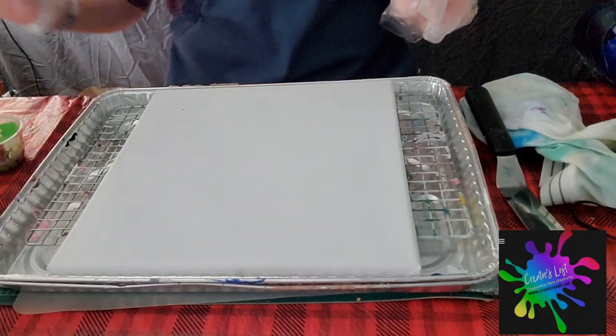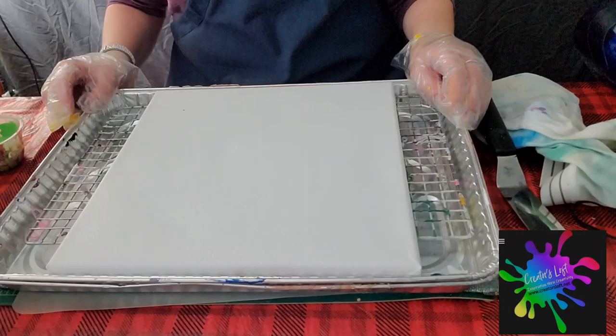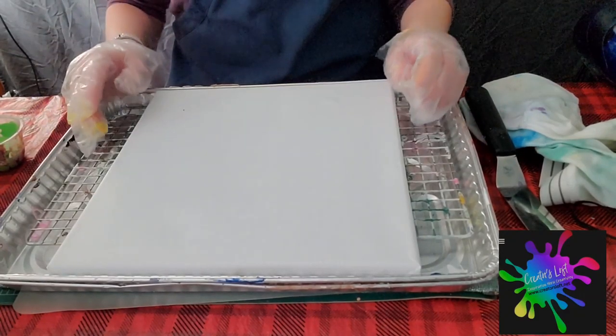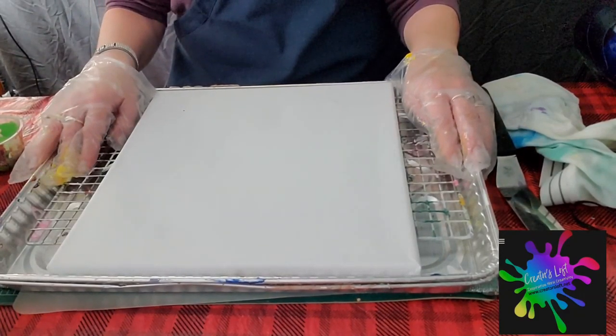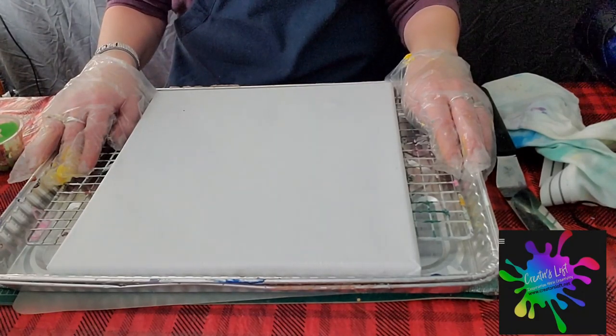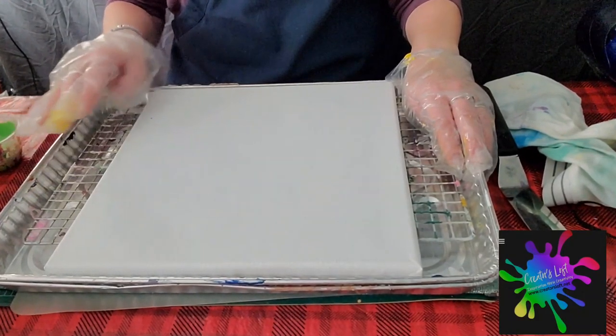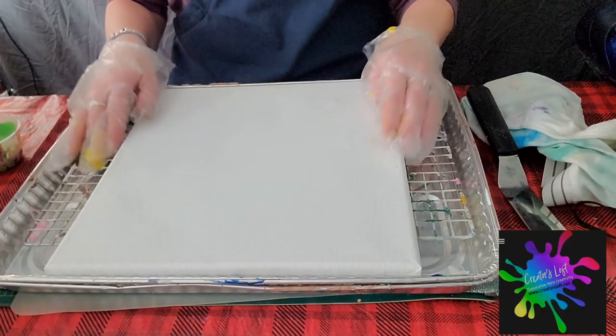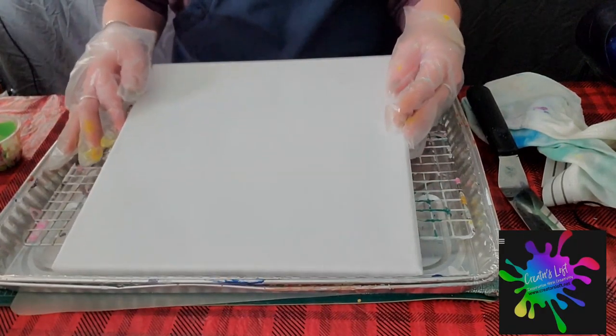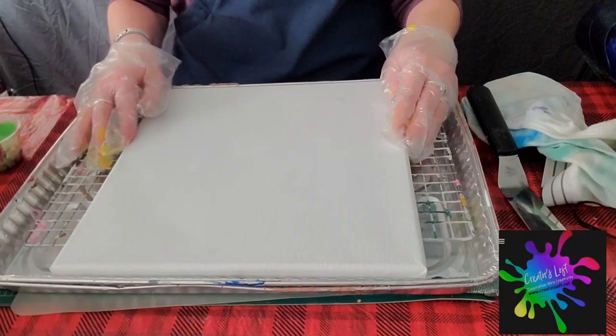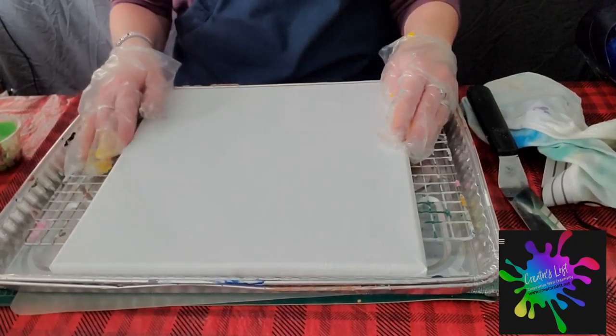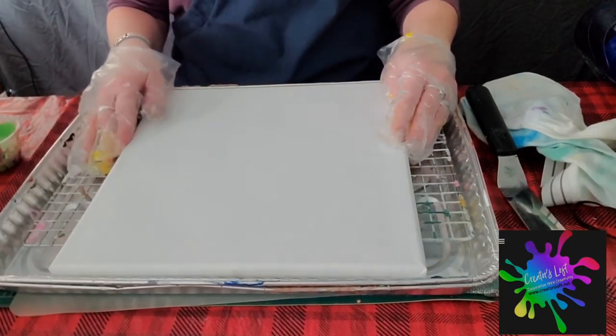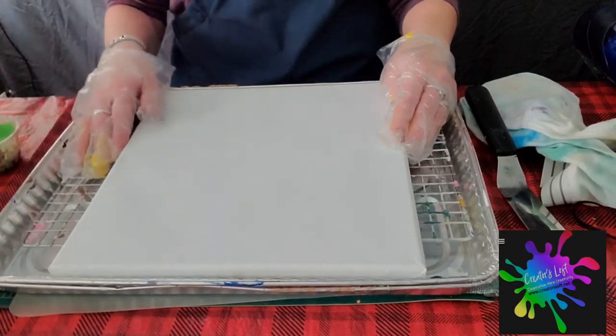What are you gonna need for this painting? You can do this very inexpensively. You can get canvases from the dollar store. This is a 12 by 12. This did not come from the dollar store, it came from Michaels. But if you can't afford to go to Michaels, just go to the dollar store. They have a huge craft aisle.